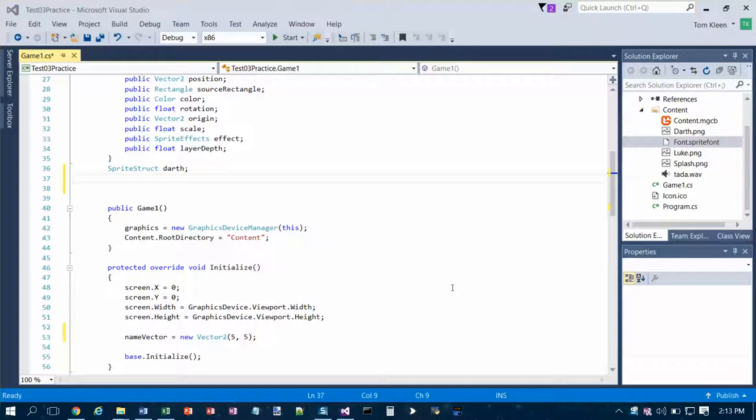This is the practice test for CSCI 201, practice test number 3. The first items have to do with fonts.